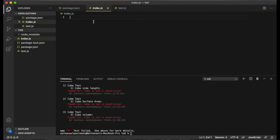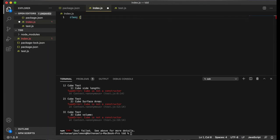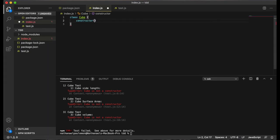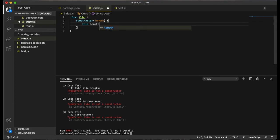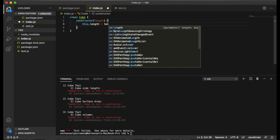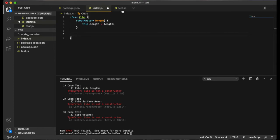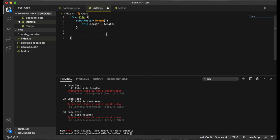So first, let's create our class cube. And our constructor will take a side length as its parameter. And this.length will be equal to the incoming side length. And our methods, we have get side length.